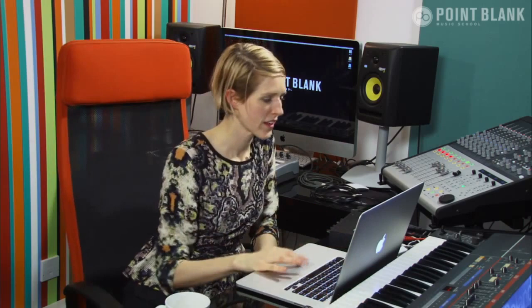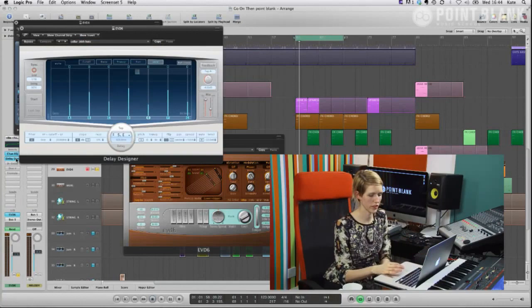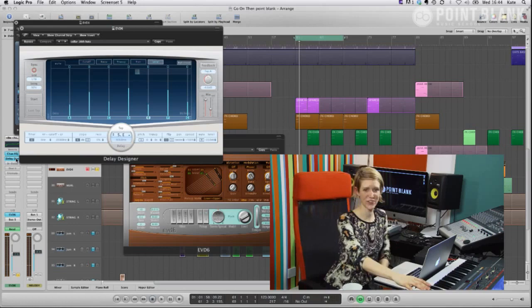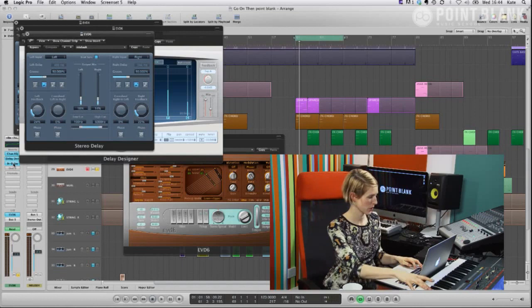So then I put the delay on it. And this delay, delay designer, there's so many different things you can do here. You can hear, again I don't know what the sound is like out there, I hope it's alright. It's like a little 16th note delay that's going on there. On top of that I've got another delay, stereo delay, just really low in the mix, just kind of giving it like a more shimmering.